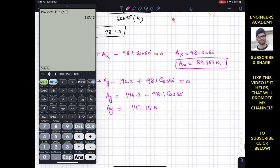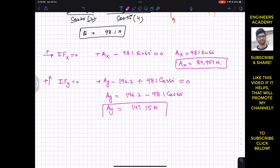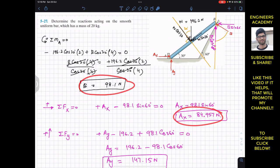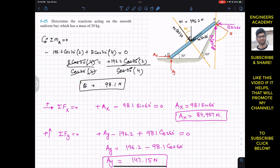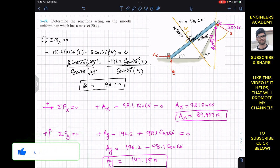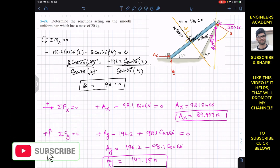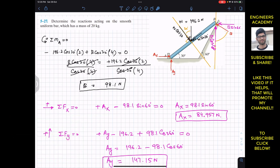This is the support reaction at A in the Y direction, and this is the support reaction at A in the X direction. At B, we have 98.1 Newtons support reaction from the surface. This is the solution of this problem. I hope it will help you in your learning. Let me know in the comments if these videos help. Do subscribe to Engineers Academy for solutions of more problems from Hibbeler Statics.